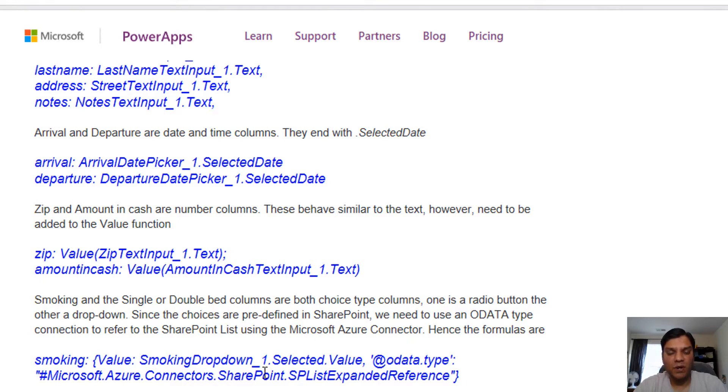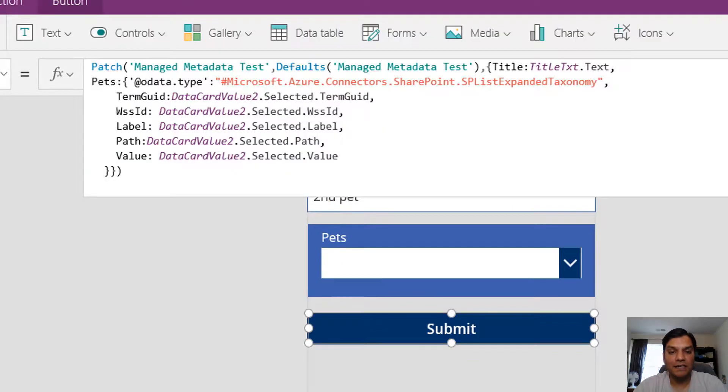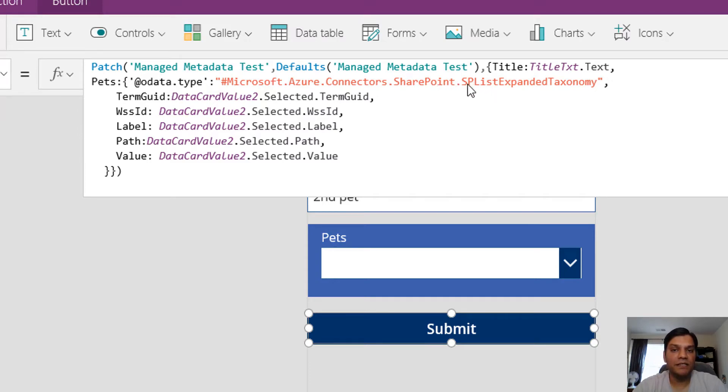The whole process is the same. The key thing is there's a very specific formula you need to follow. It's an OData type of connection with a little change.